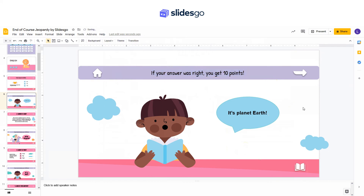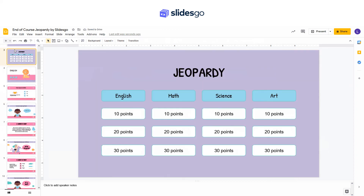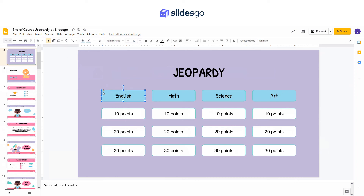Finally, we need to link the slides. For example, select this shape, go to Insert link, and link it to the subject slide.